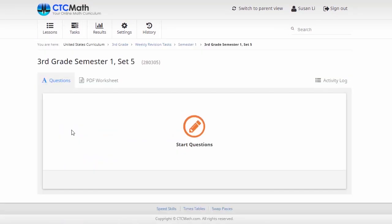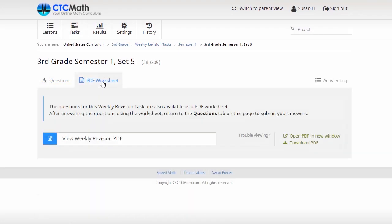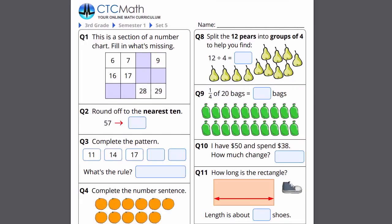So you can see we've got access to the online questions here, as well as this PDF worksheet. We might have a look at the worksheet firstly, and we'll go over here and open that PDF in a new window. It's a little bit easier to look at this way.